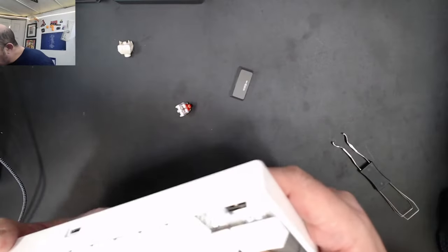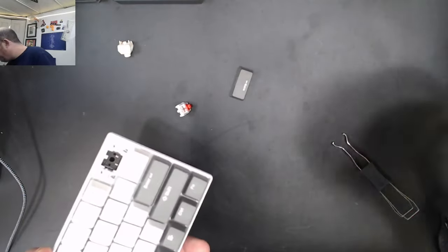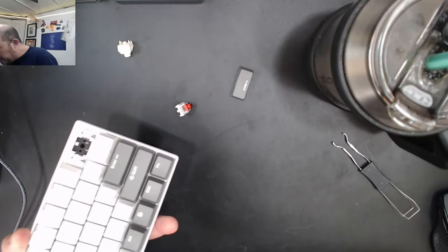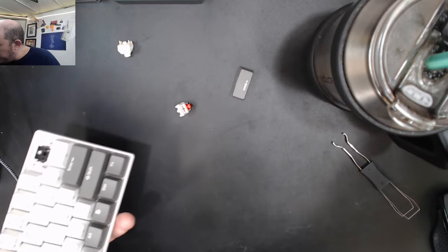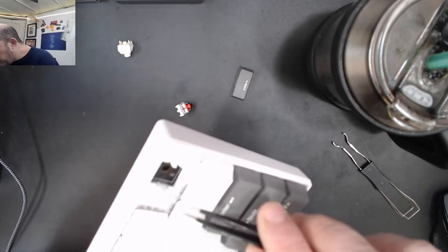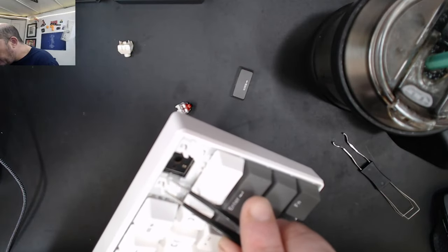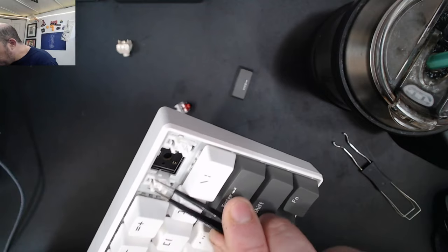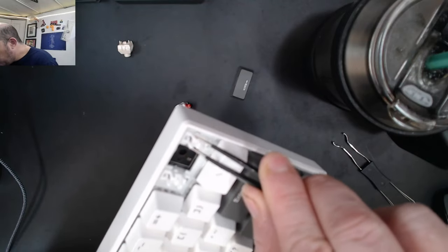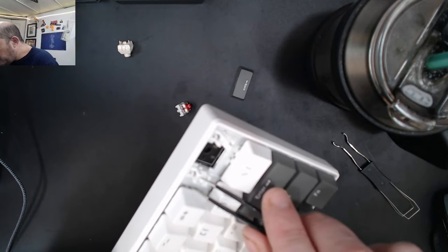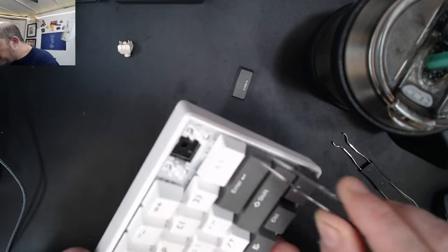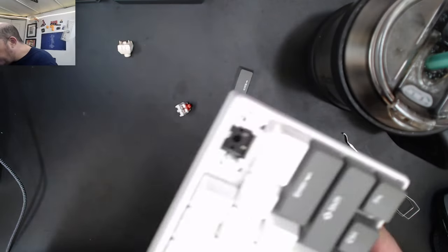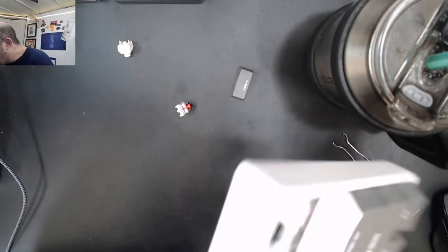Let's take a look here. They are lubed! They come nicely lubed and these are solid as can be. There's no rattle. They are solidly on the plate.